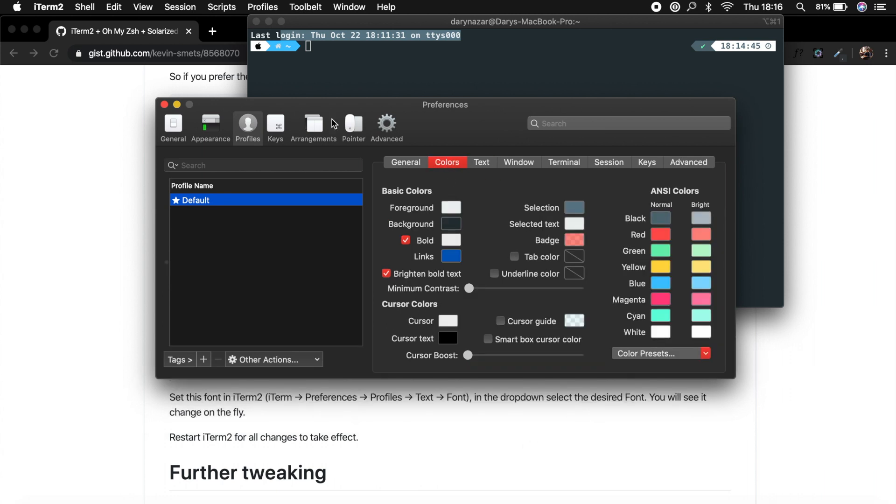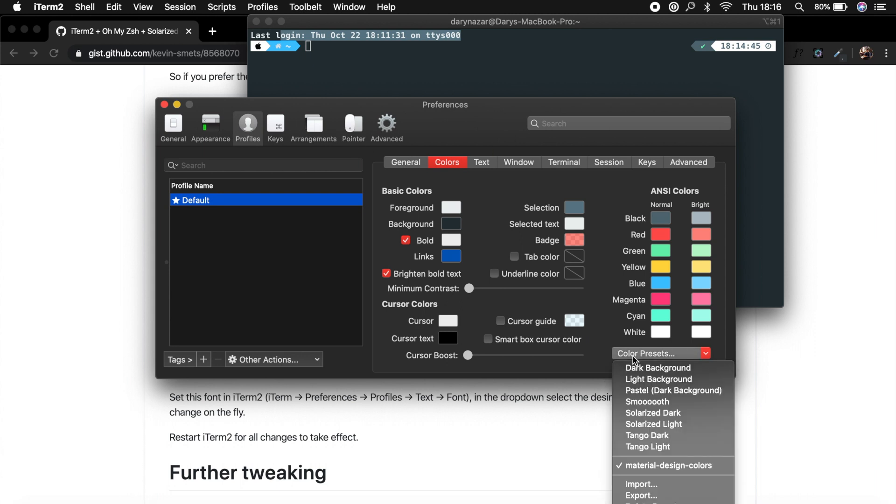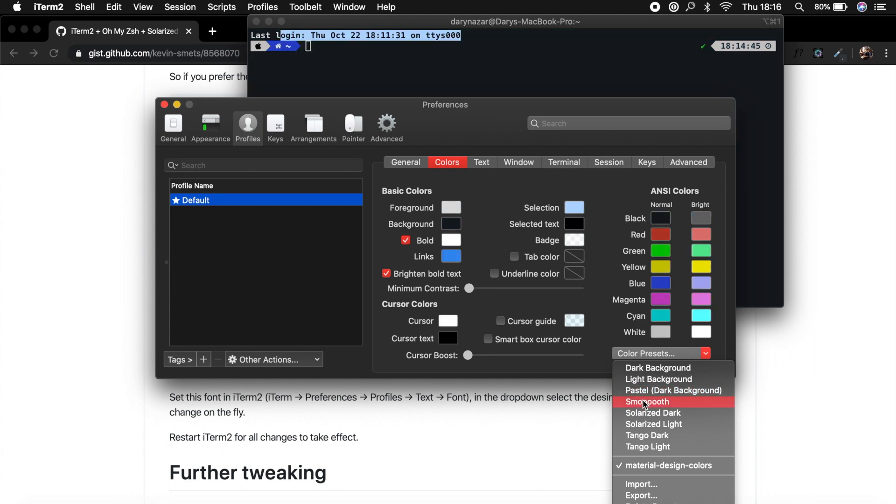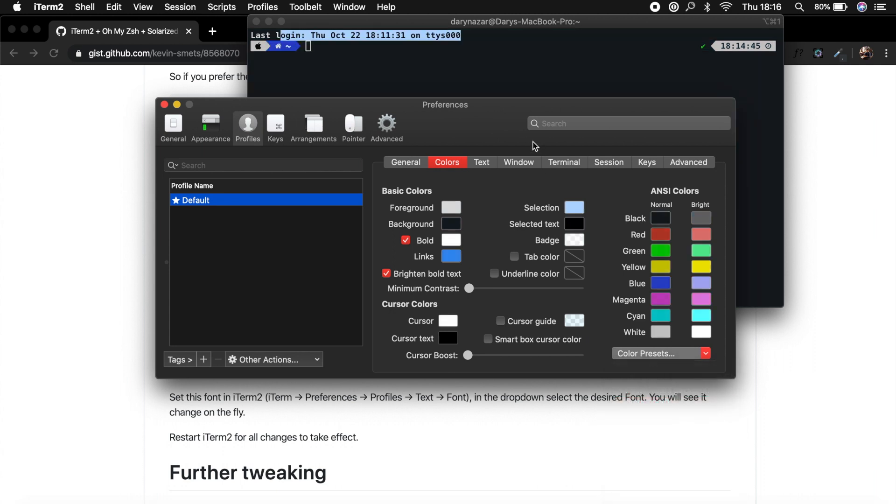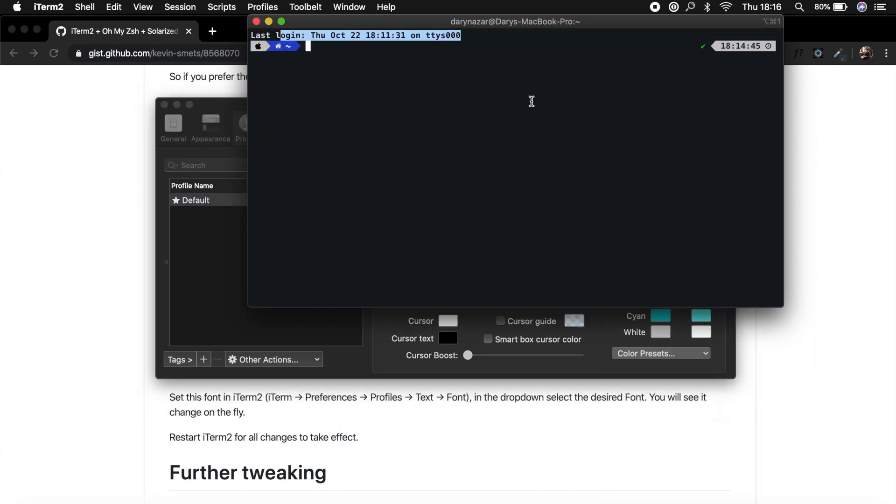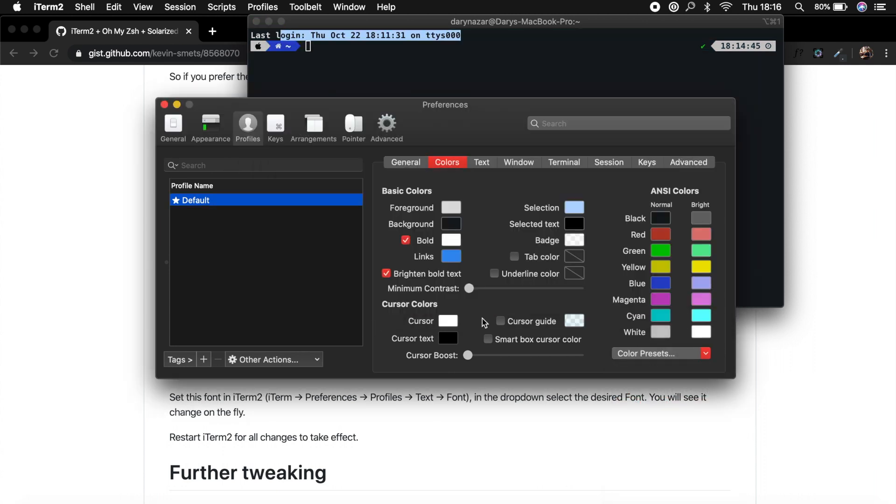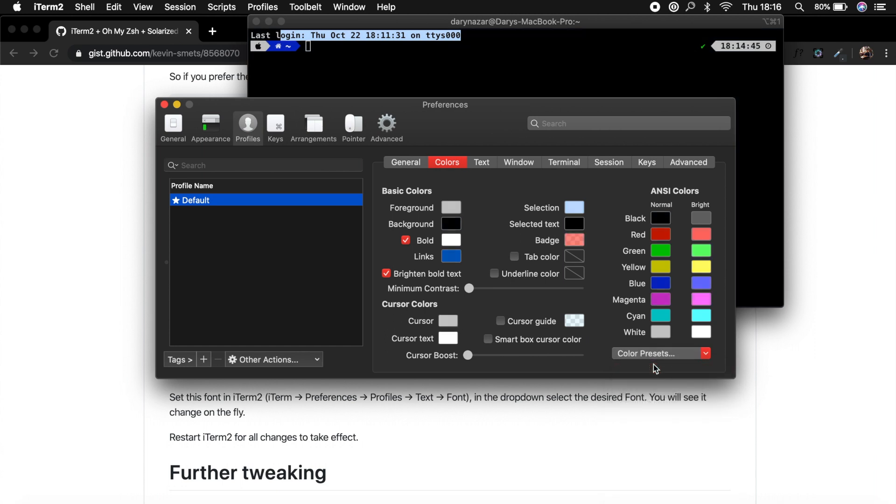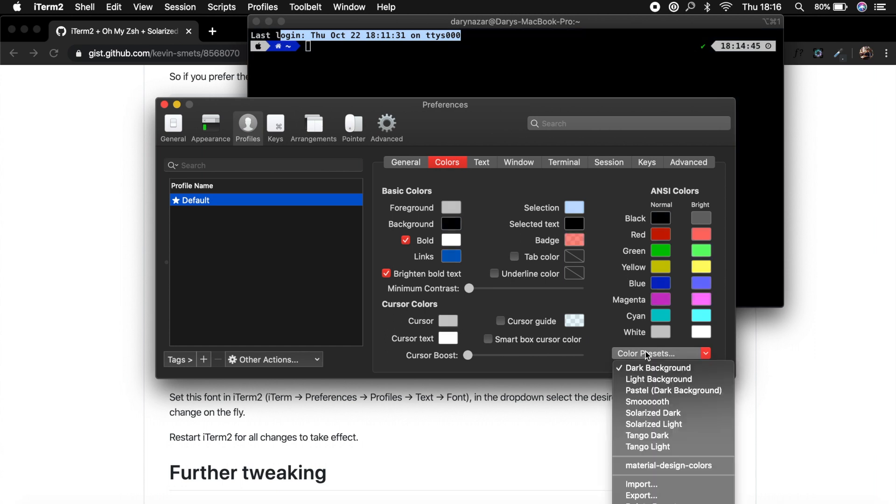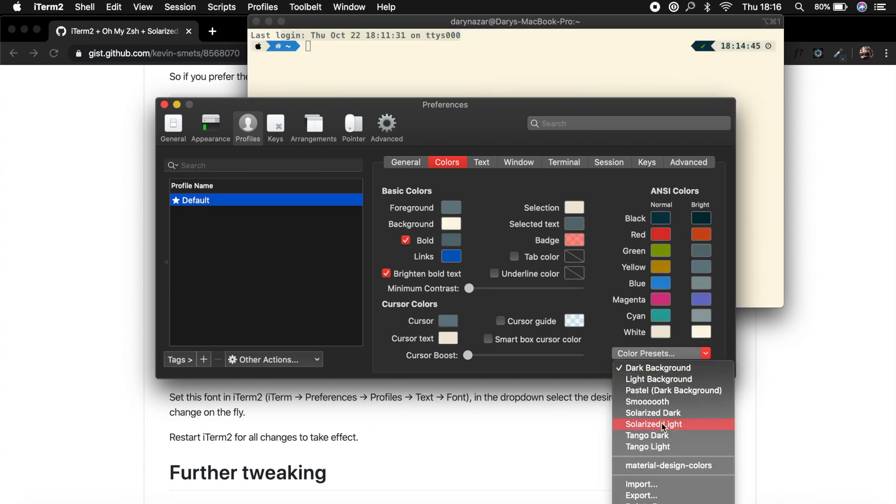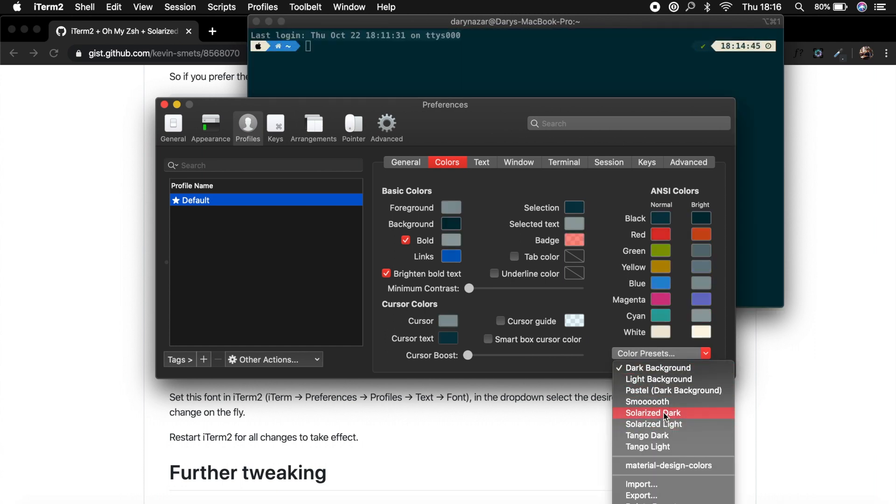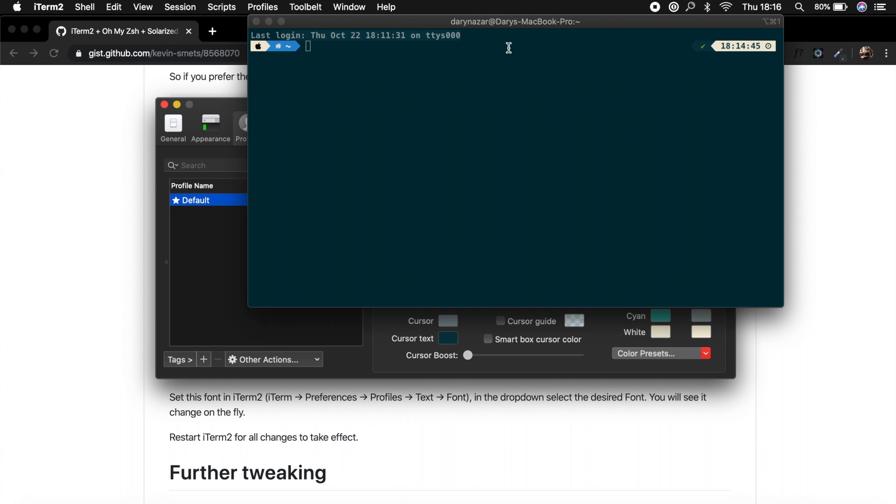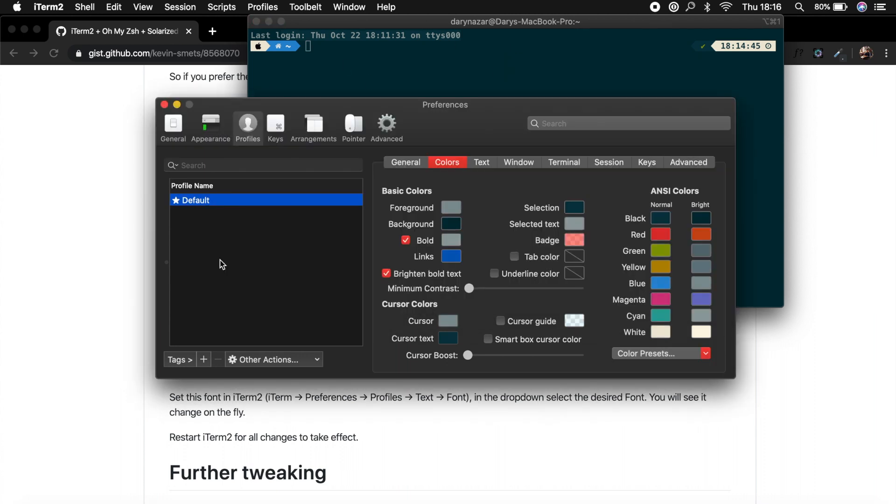You could also change your colors because sometimes the colors might be harsh. You could change your theme color, so let's say color preset and let's say smooth. Well, it's not what I like. We can say dark, which is more black, but what I like is Solarized Dark, what we just had.